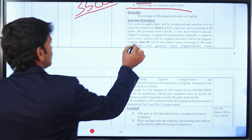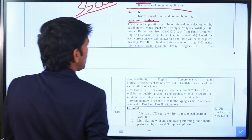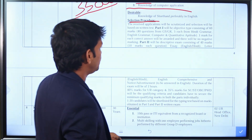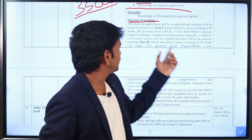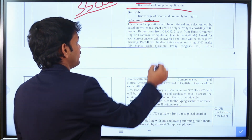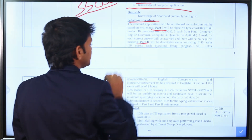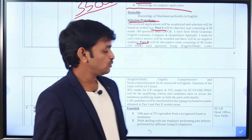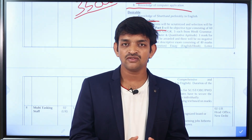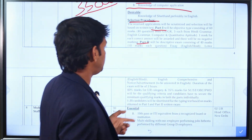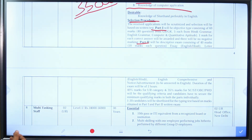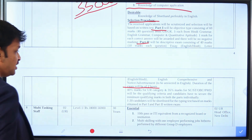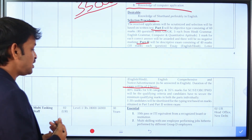Now let's talk about the written exam. The written exam is divided into two parts — Part 1 and Part 2. The exam is bilingual, conducted in both Hindi and English. In total, the exam is of 2 hours duration.